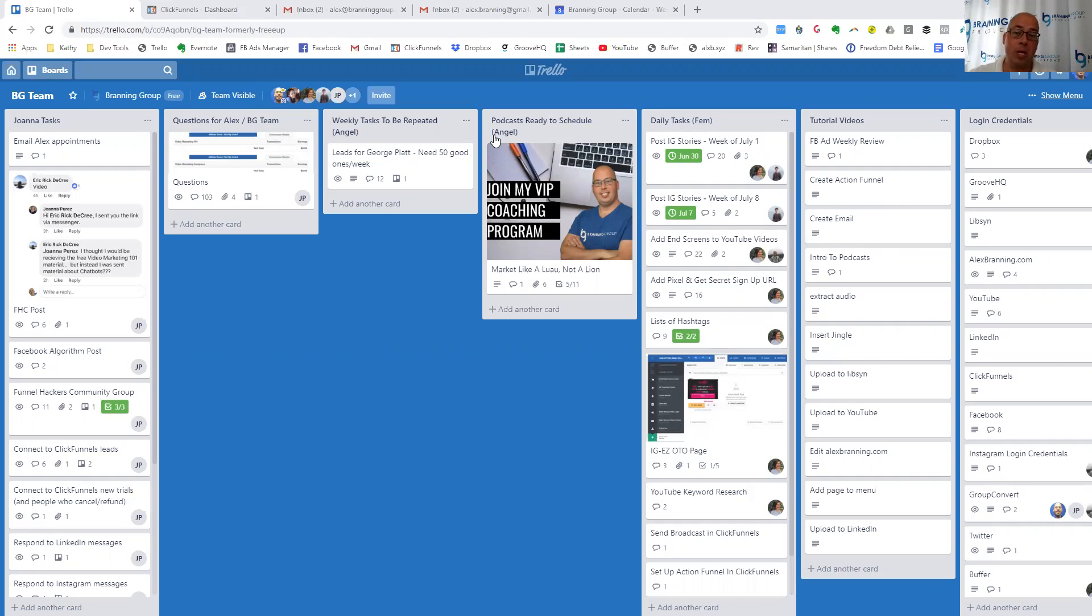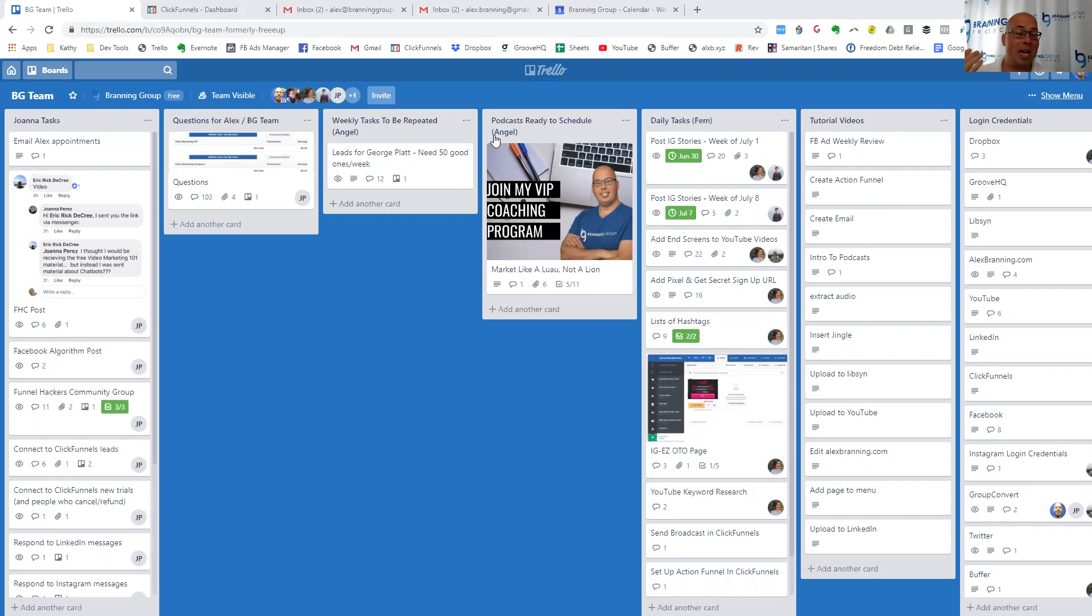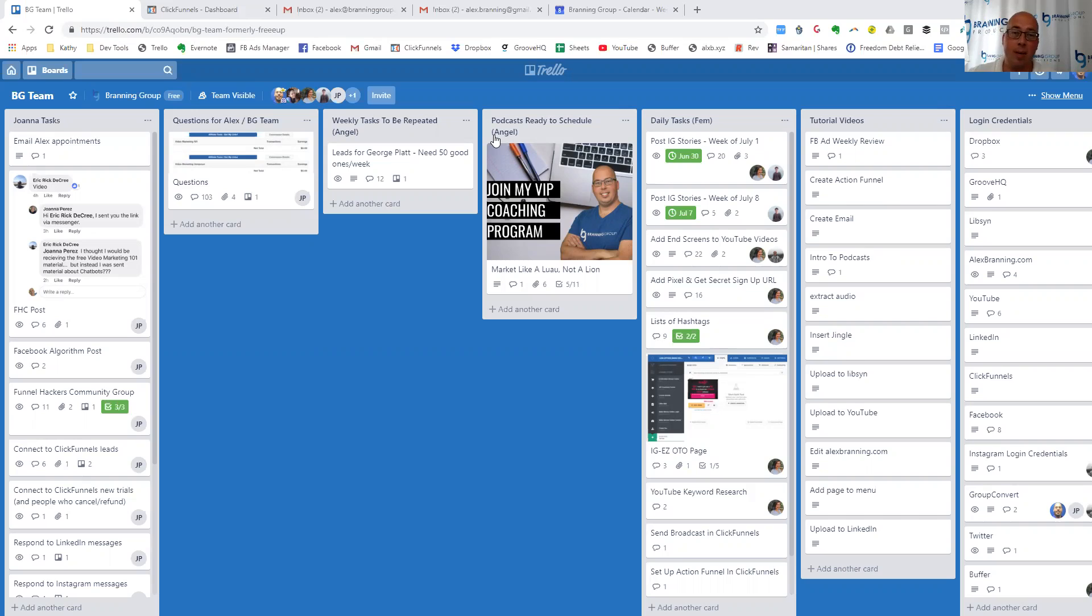And then we have Fem, who is our new FreeUp freelancer. She works with us every single day. She's amazing. And so I'm going to show you exactly how we have everything set up and the different ways that we communicate with both freelancers to represent their strengths and their tasks.